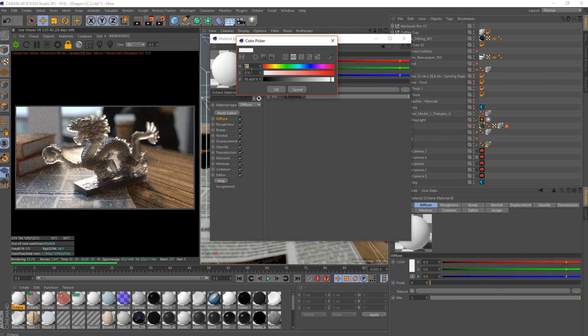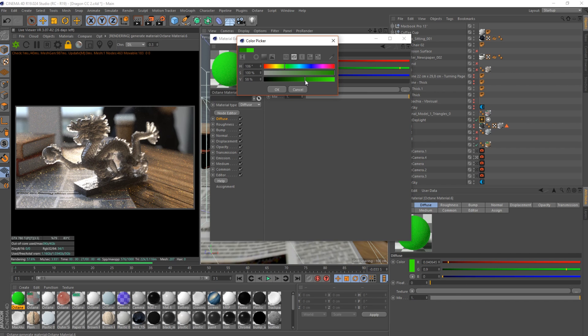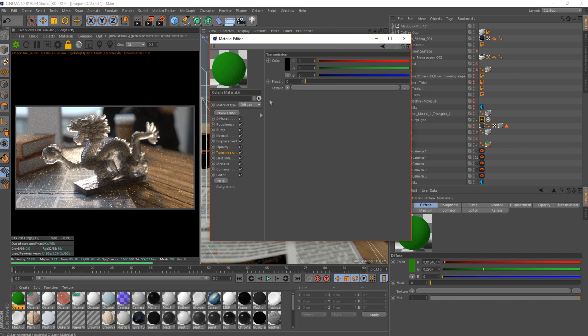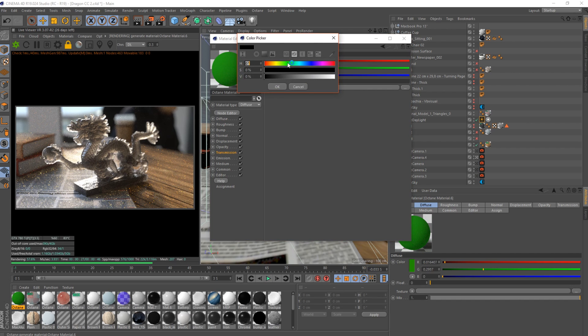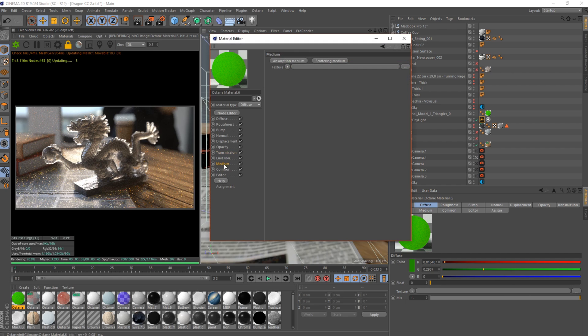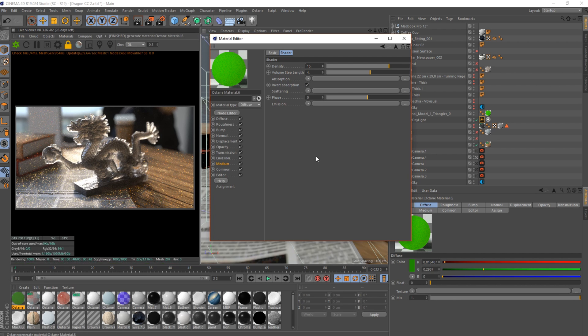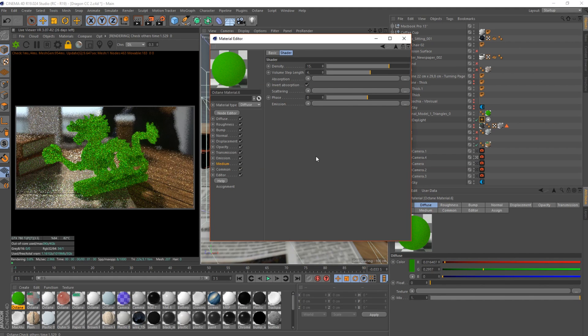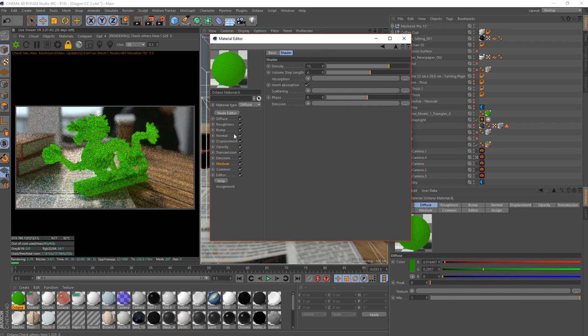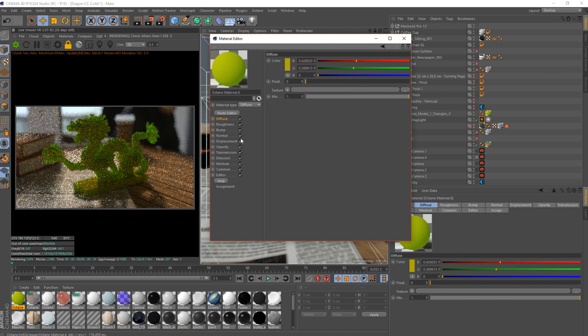So shader, we could set this to green, darker green. With the transmission we set this to the lighter green. Then you go to scattering medium in the medium and we go like 15. Just wait for it. And that's it.